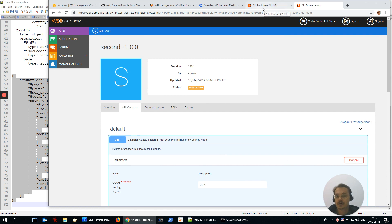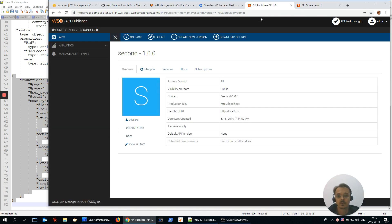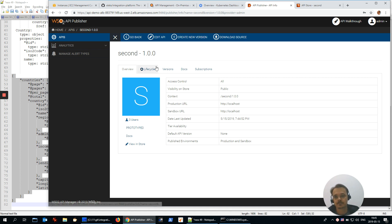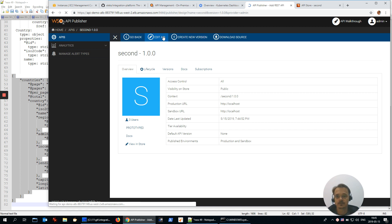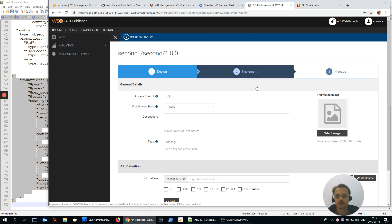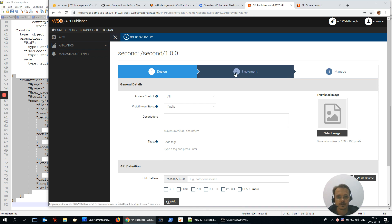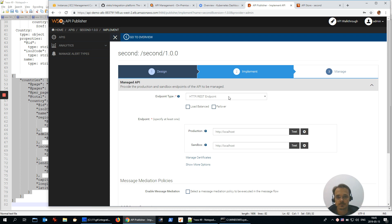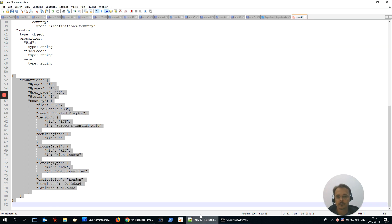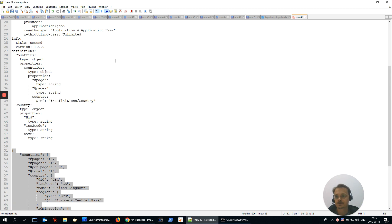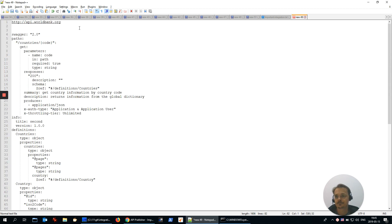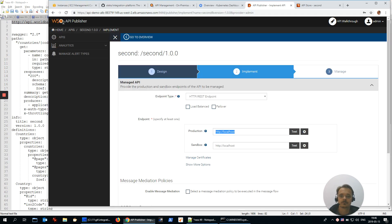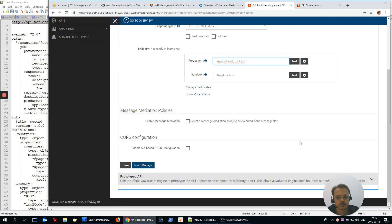Let's imagine that we have implemented the service on the backend. So I'm going to edit the API and provide the endpoint. In the implementation, managed API, I'm going to specify the URL of the backend service. Next.